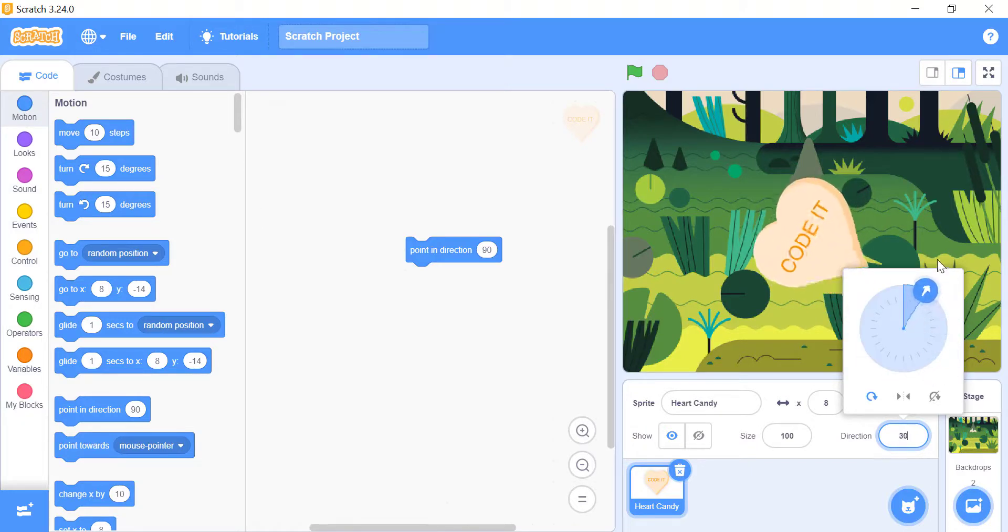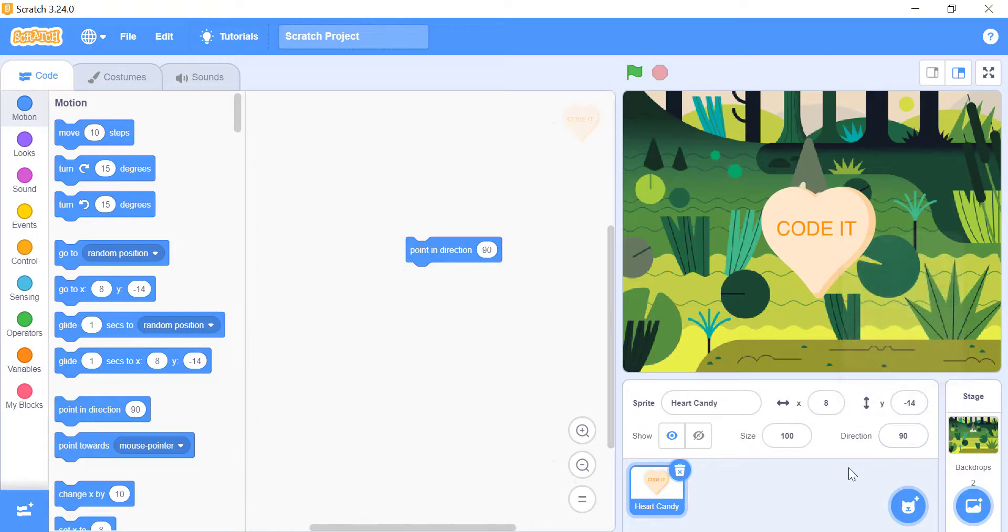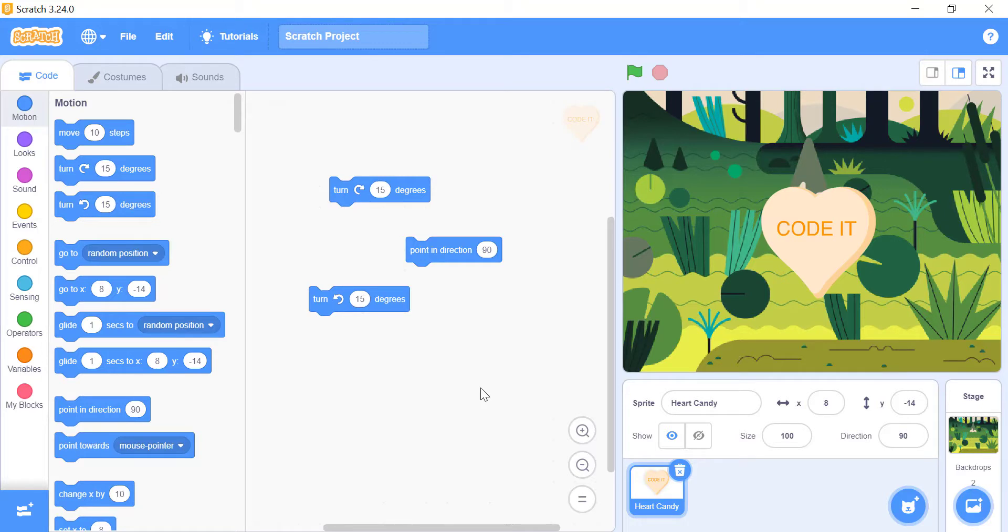Sometimes you may want to play with the direction of your sprite in a small value. The turn 15 degrees with an arrow pointing towards the right and left side blocks change the direction of sprite in clockwise or counterclockwise direction, respectively. And you can also change the value inside the block.